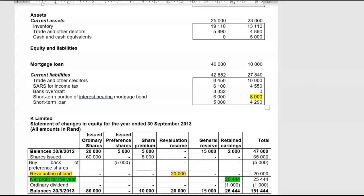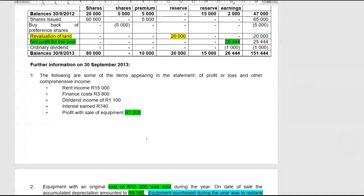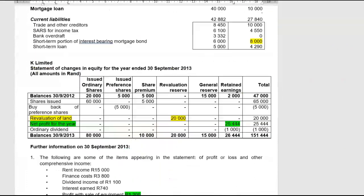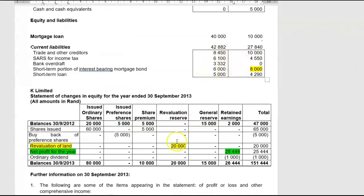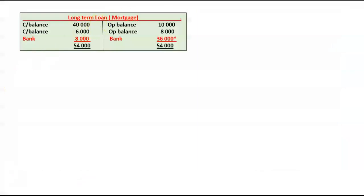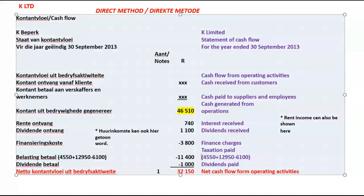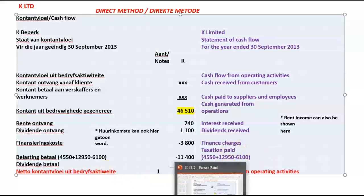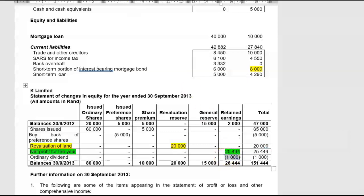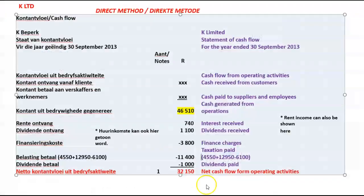Let's quickly do tax. They told us we owed SARS R4,550 at the beginning of the year. They also told us the tax charge for the current year is R12,950, and at year end there's still an outstanding amount of R6,100. So the actual amount of tax paid was R11,400. Then dividends paid: there's no shareholders for dividends outstanding at the end of the year, so the dividend declared for the year must have been paid — dividends paid equal R15,000.